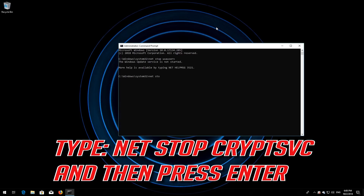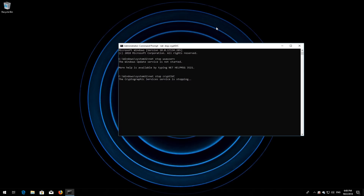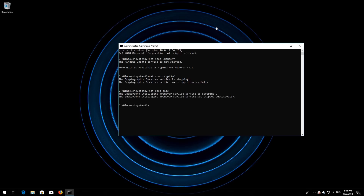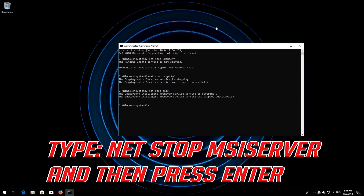Type net stop cryptsvc and then press Enter. Type net stop msiserver and then press Enter.